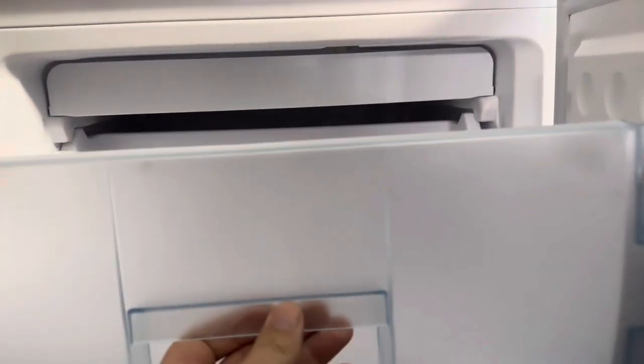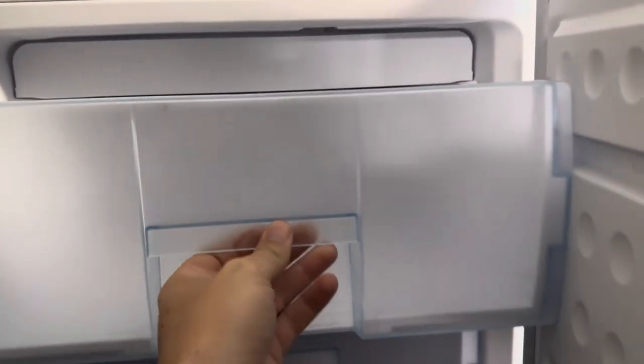But just something to keep in mind if you do have it in a really tight spot like we do, next to the washer here. When the door opens, it's not going to open all of the way, so it's just kind of going to be sideways a little bit. But again, not the end of the world.